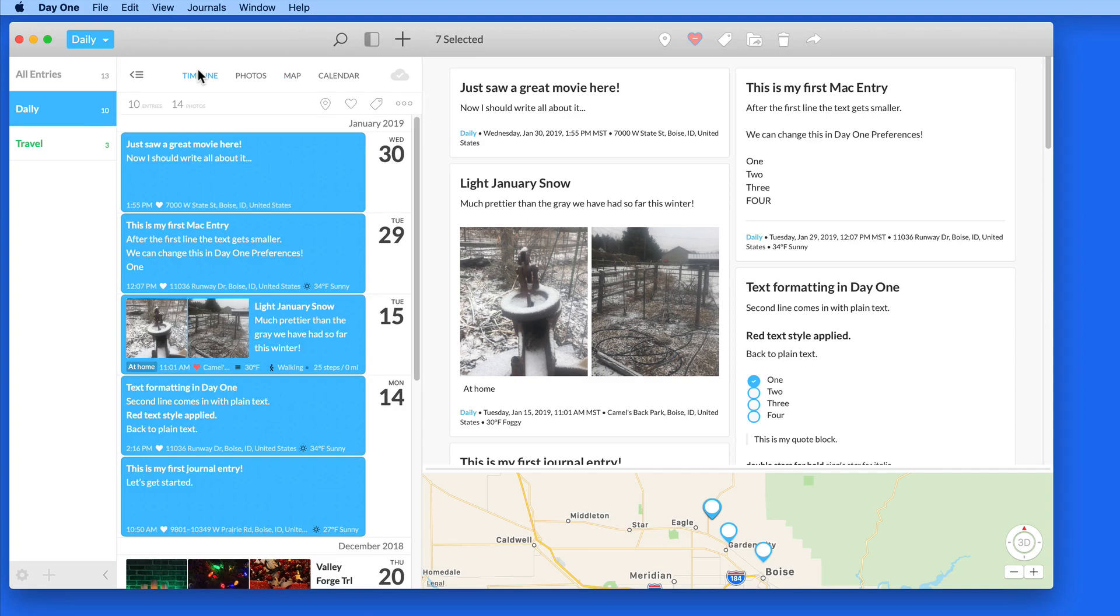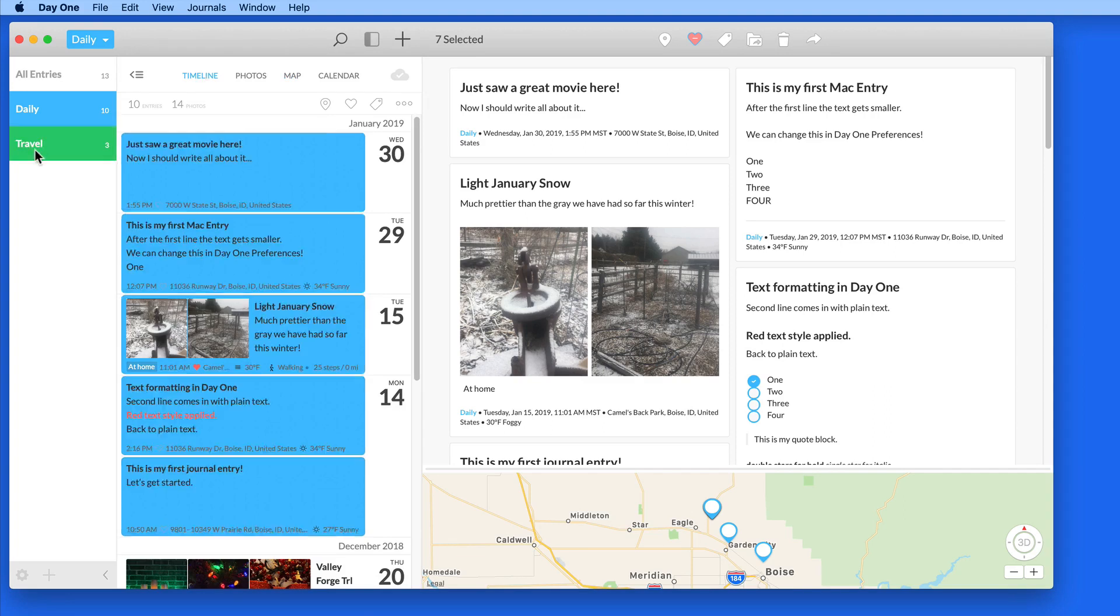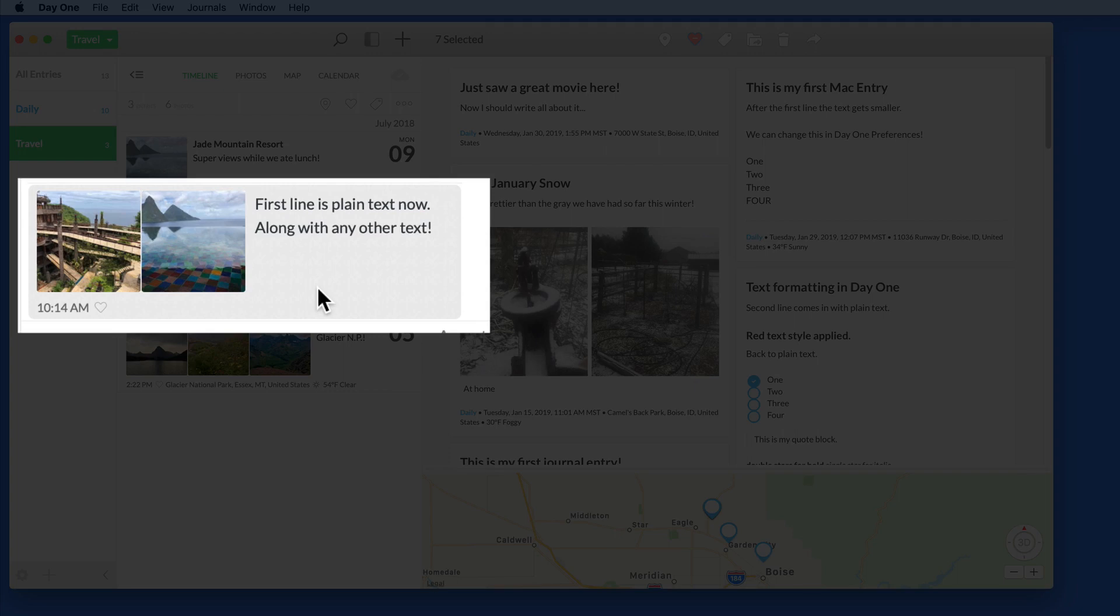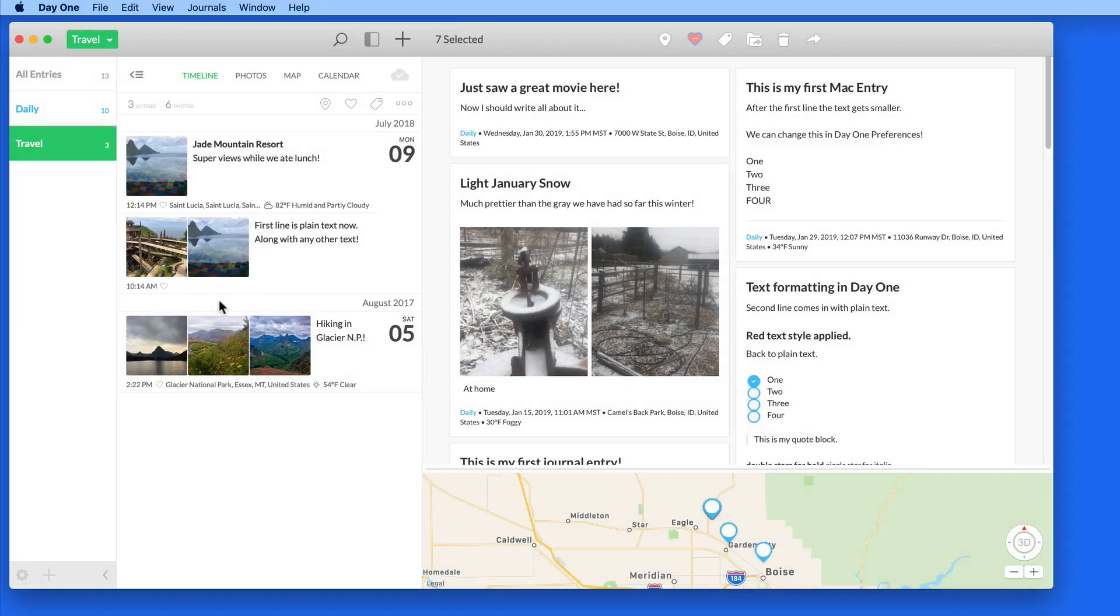We're also able to edit the location of any previous entry. In the Travel Journal, this entry has no location applied to it, so it's not even going to appear in Map View.